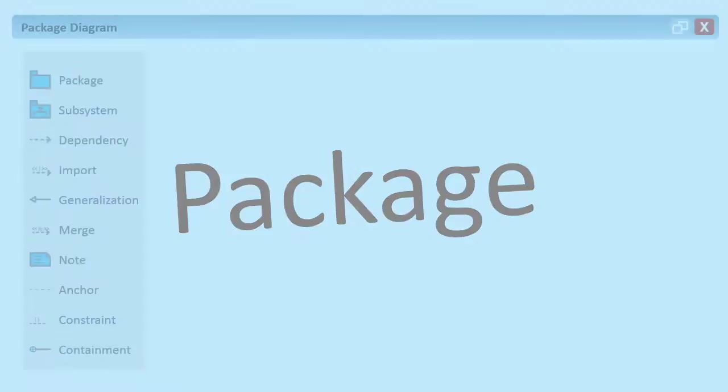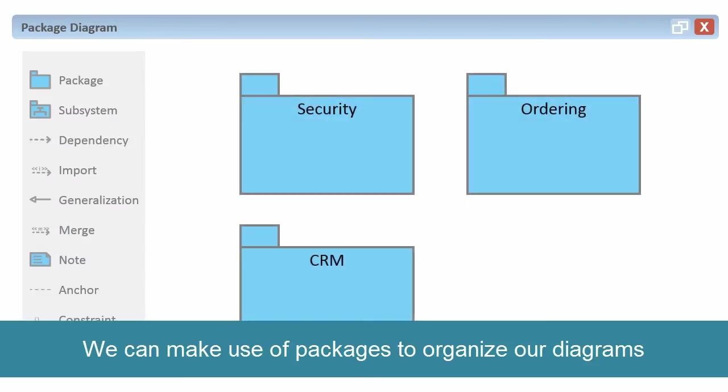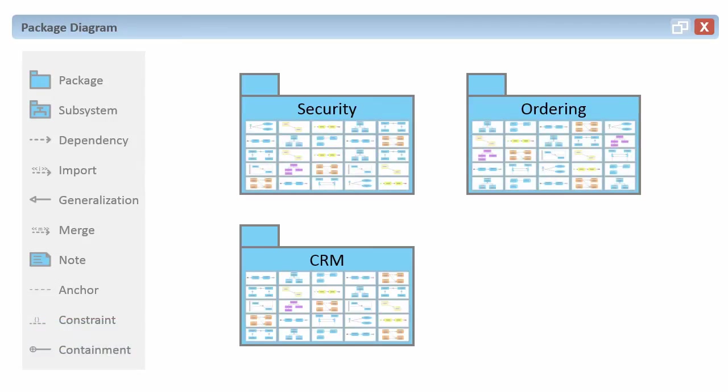Simply draw a context-based package diagram. Then add the diagrams into these packages based on their context. You can also connect these packages with different kinds of relationships like dependency, generalization, merge, import, etc.